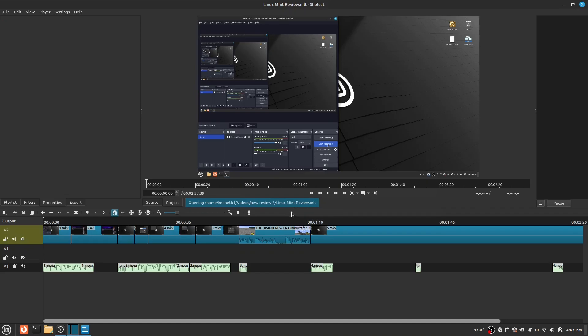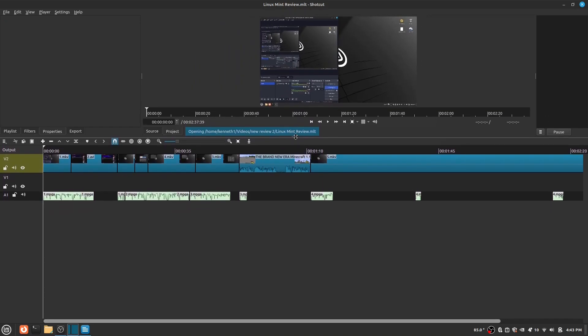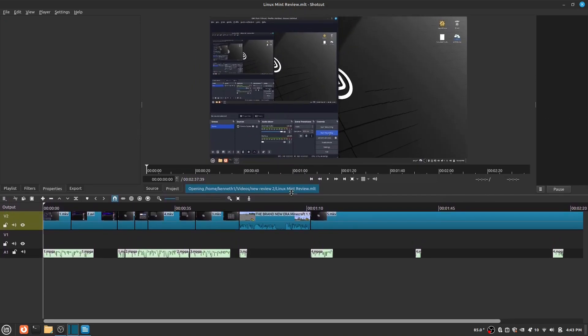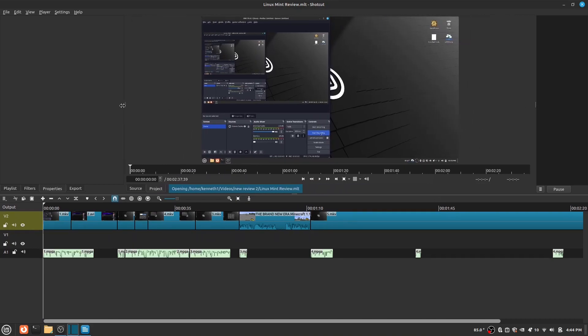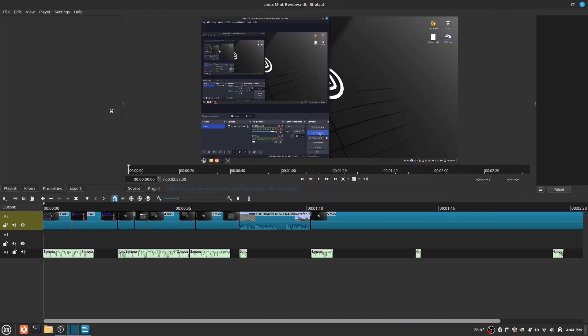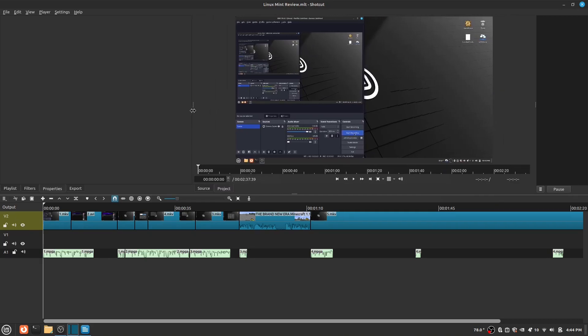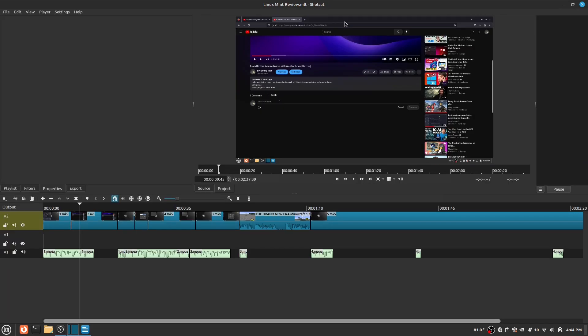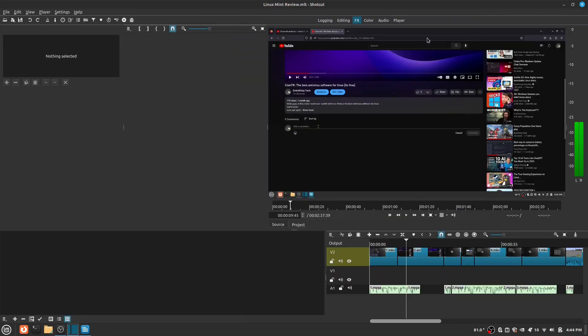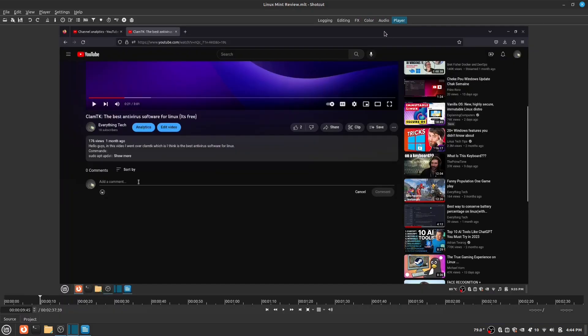Let's get into some of the features it comes with. First, there is a highly customizable layout, and it shows things like the timeline, your playlist, filters, audio, export, jobs, and some more. You can also change your view with a selection of logging, editing, FX, color, audio, and player.